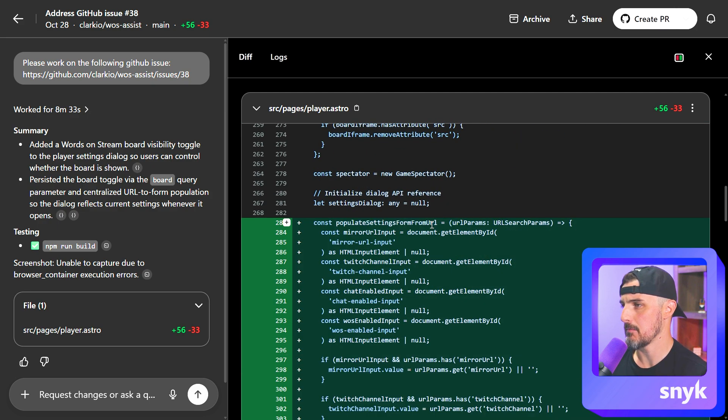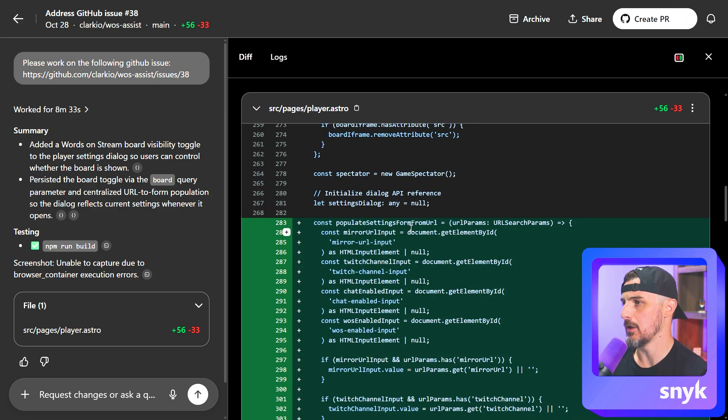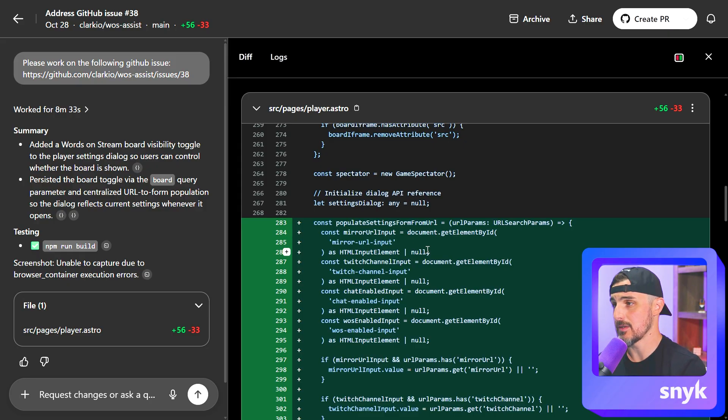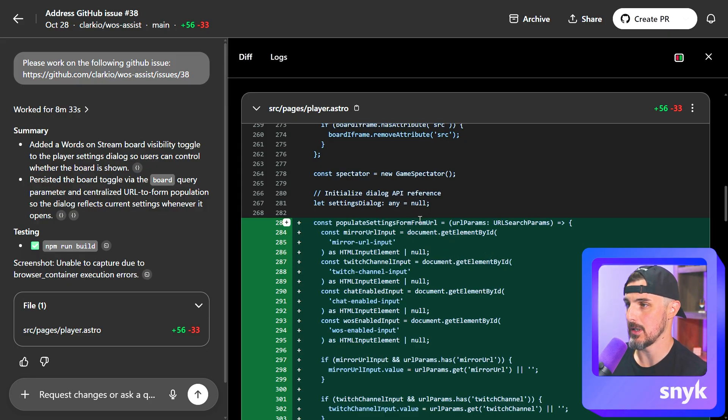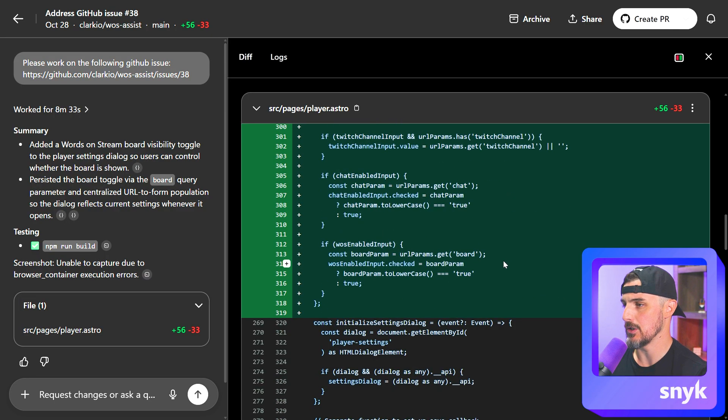And there's some more changes in the JavaScript below to handle adding that query parameter to the URL or the board query parameter as well as here. And then it moved some old code into this populate settings format from URL function. That's okay. It refactored the code a little bit. It noticed that it was being reused. And instead of writing it over and over again, it extracted this into its own function that can then be used in each case.